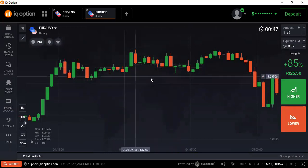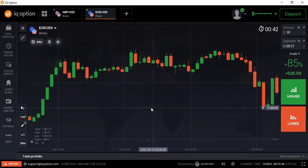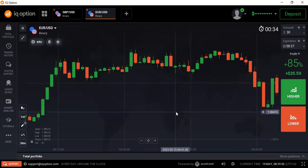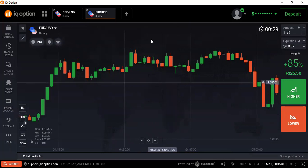If anybody wants to learn price action, candlestick analysis with and without volume, contact me on Telegram at trusted_bn_ron, or on WhatsApp at plus 880-1741-778-1086. Thanks for watching my videos.